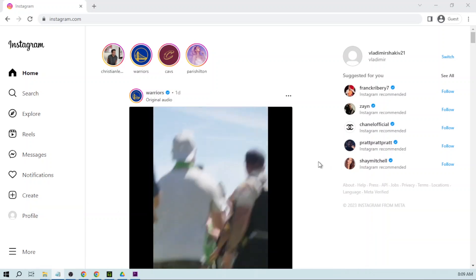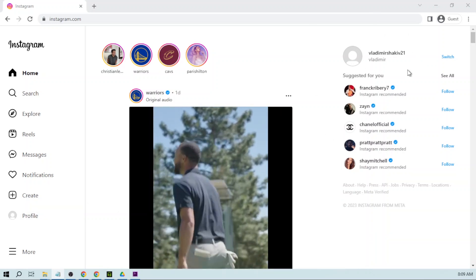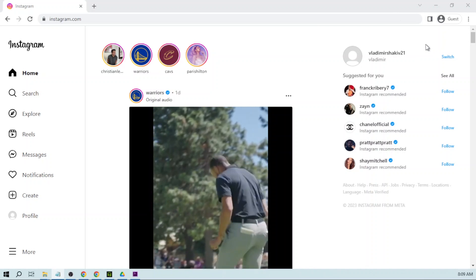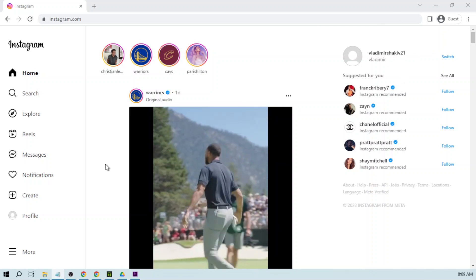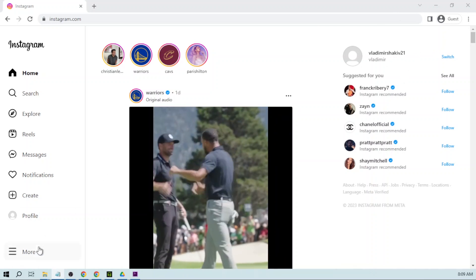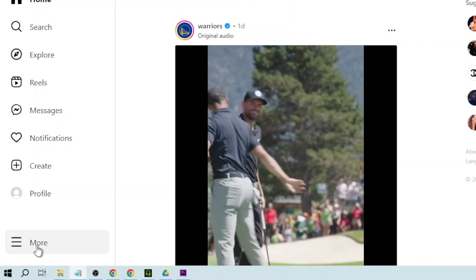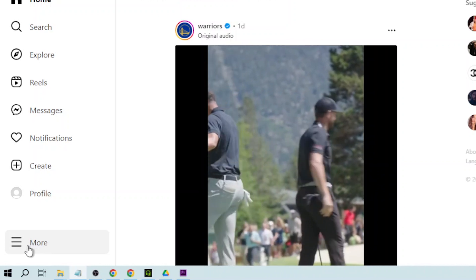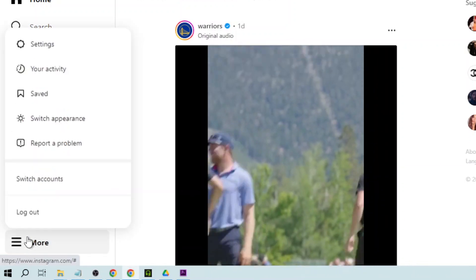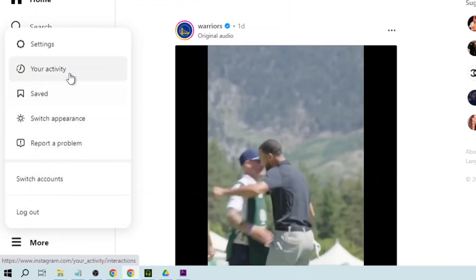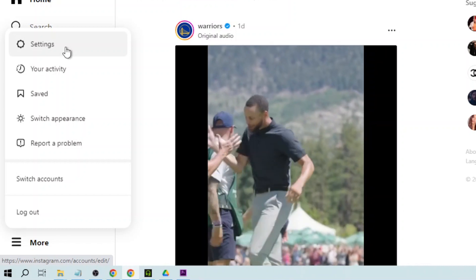The first thing you want to do is log in to your Instagram account. After logging in, you want to go down to the bottom left corner where it says more. Click that one, and then click settings.